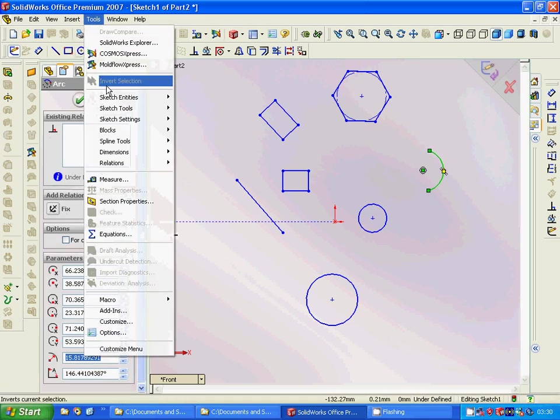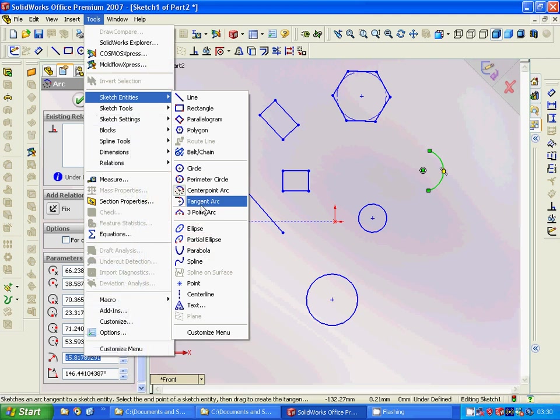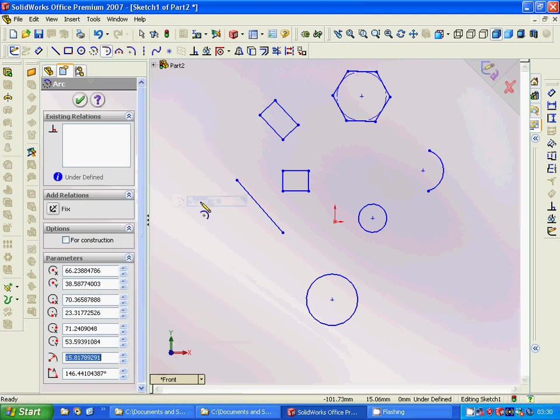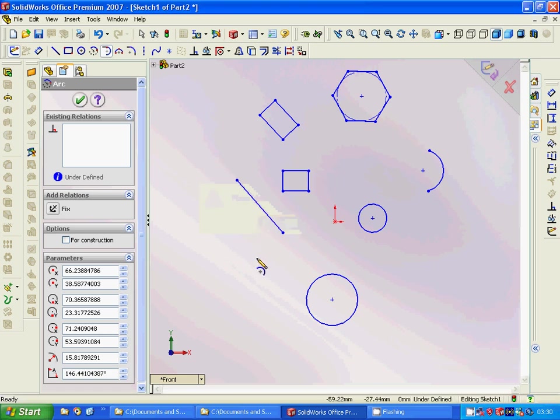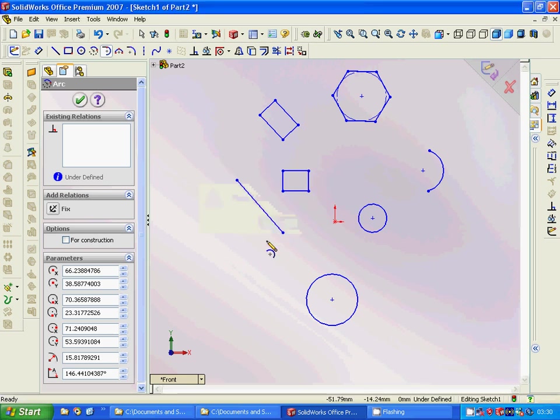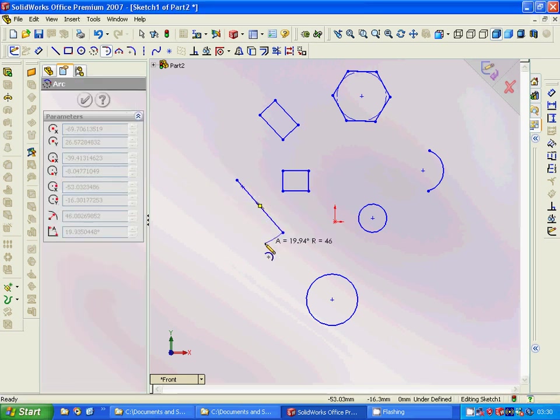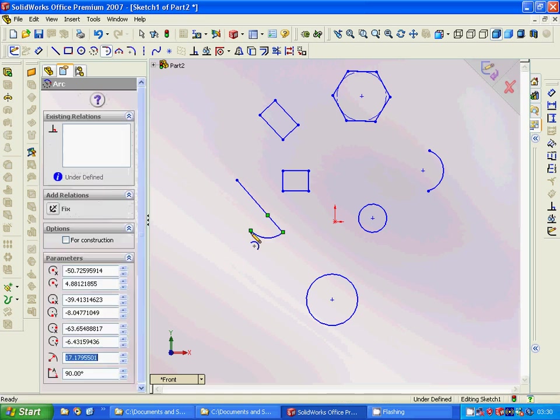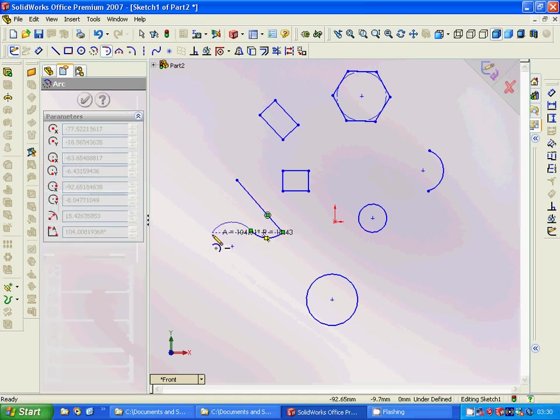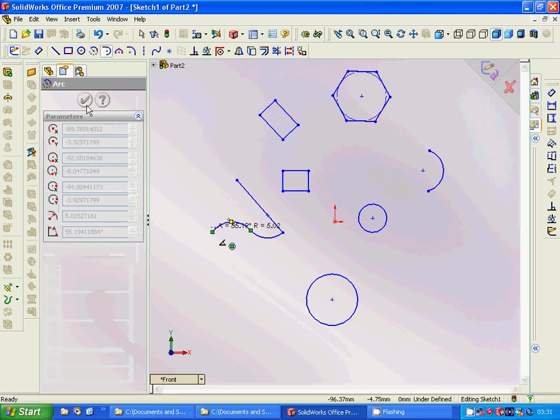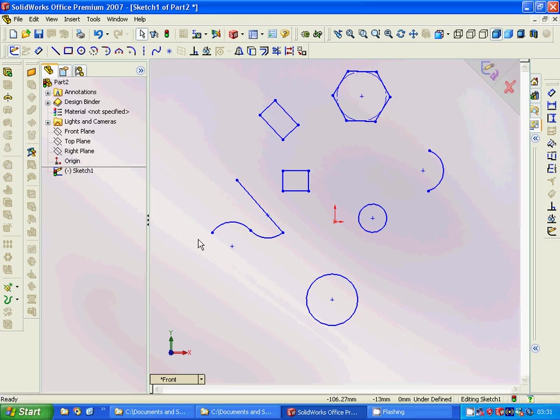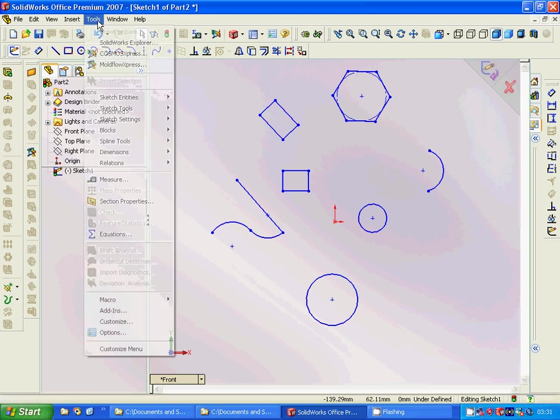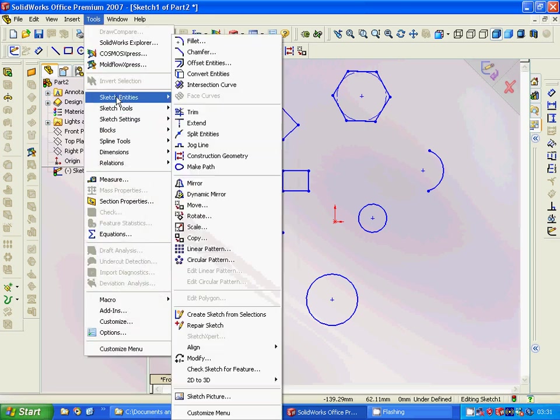And then we are going to have Arc Tangents. We have this as the endpoint, and we are going to have a...